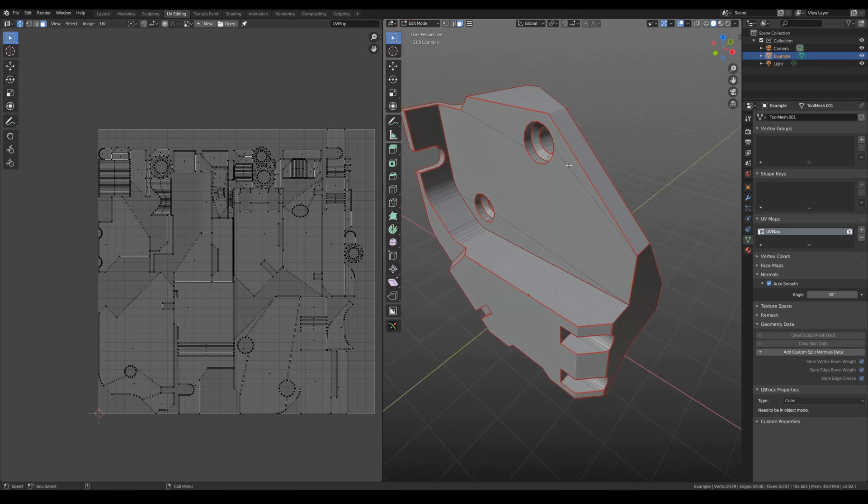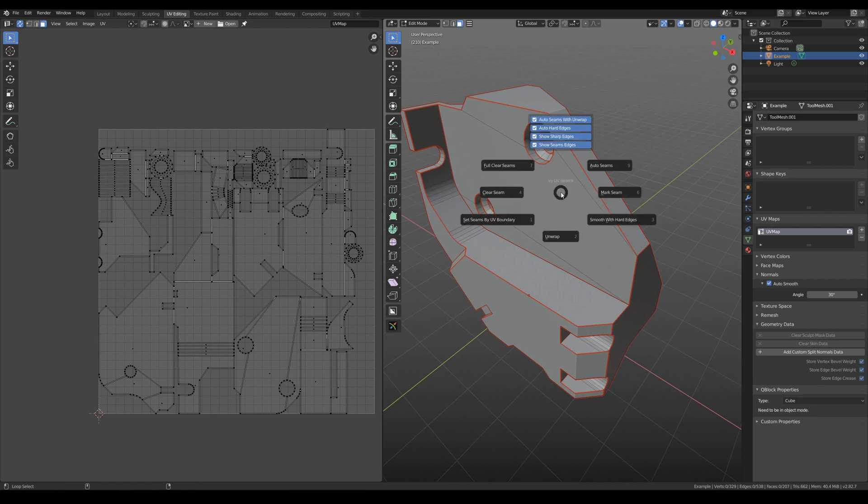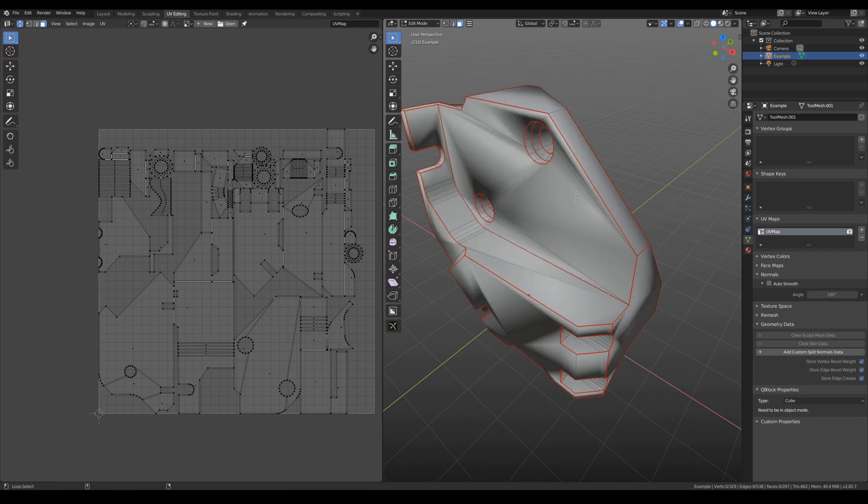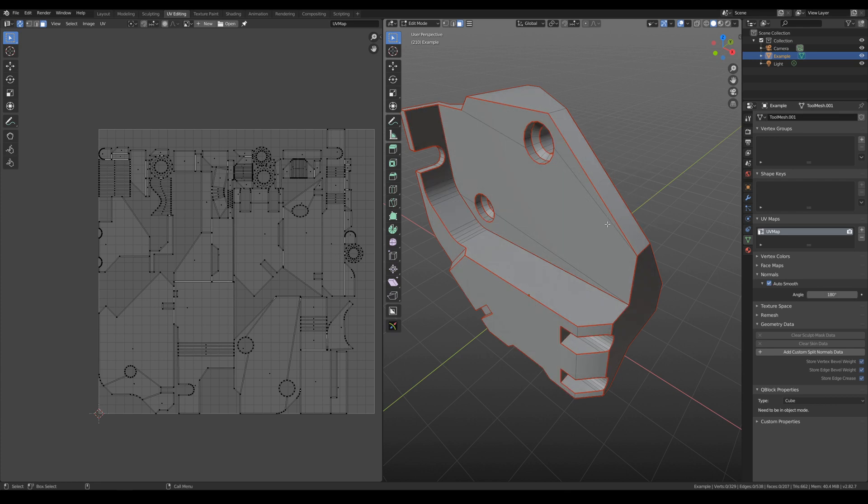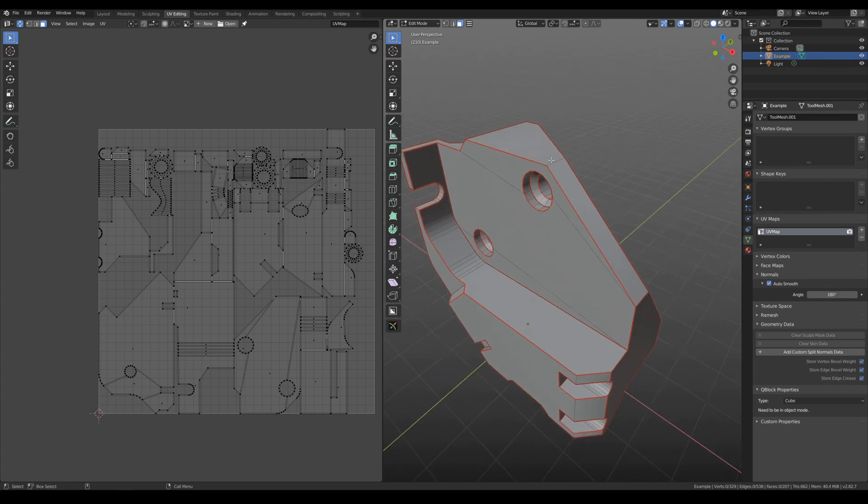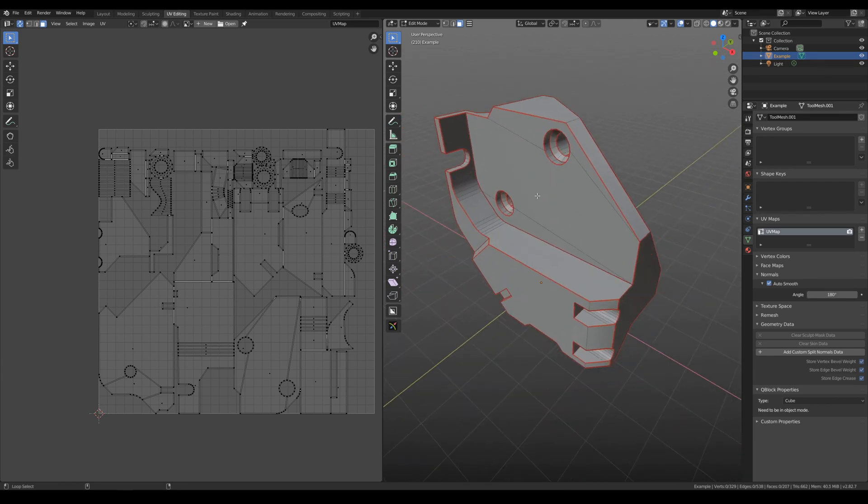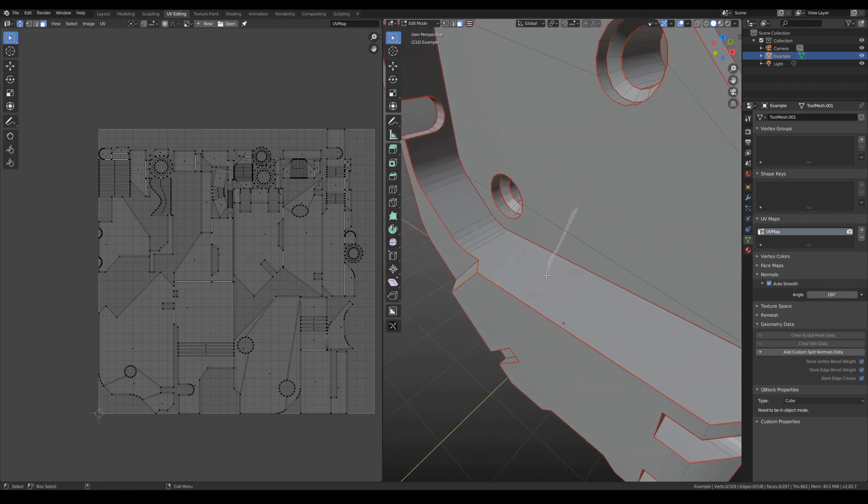The next important option is Smooth with hard edges. You need to hit it a couple of times.